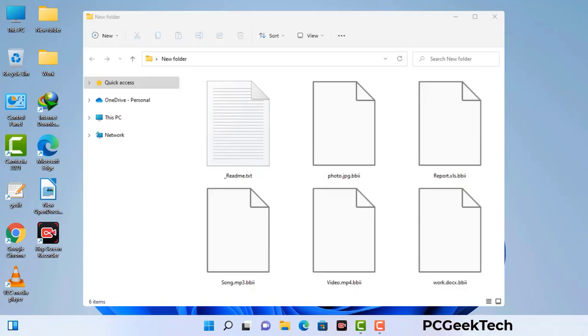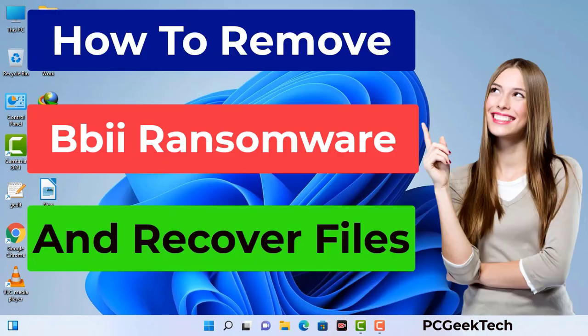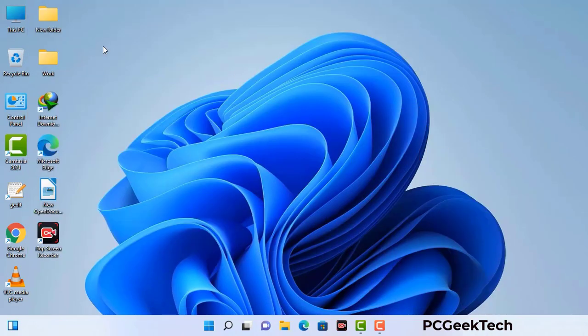Today I am going to help you remove a dangerous ransomware virus from your computer. First of all, you need to start your computer in safe mode with networking.